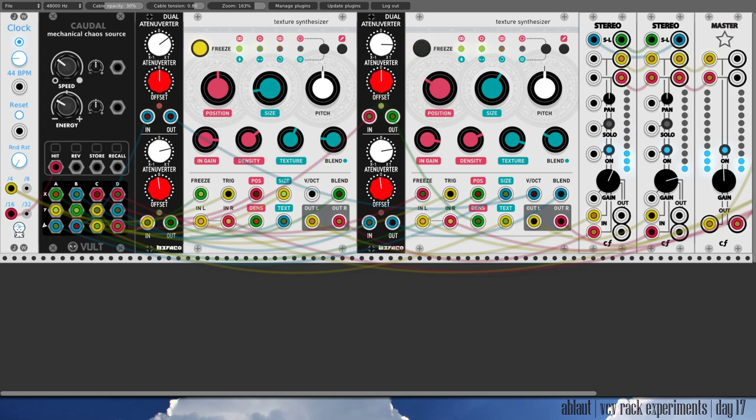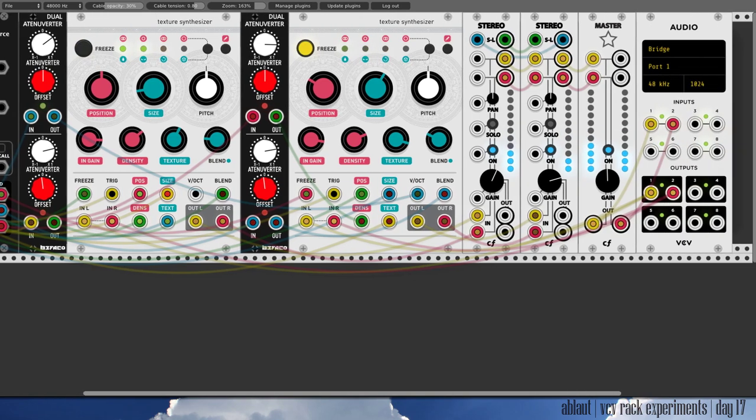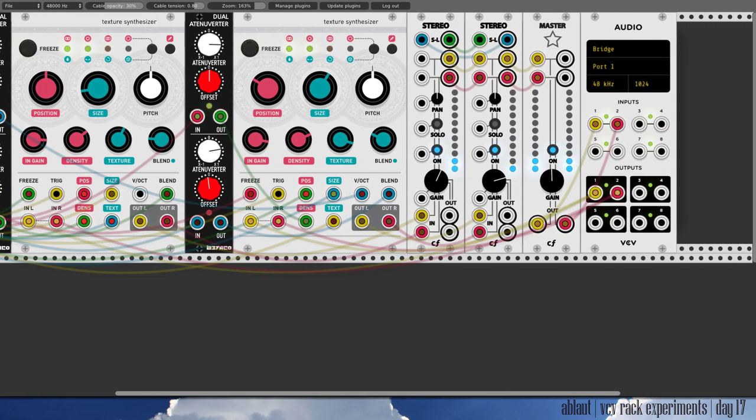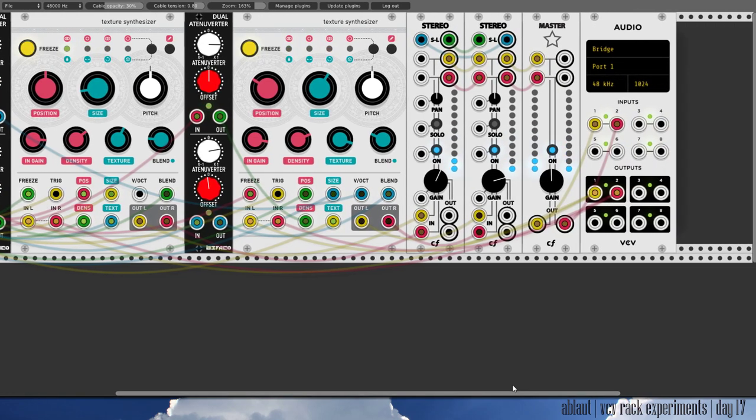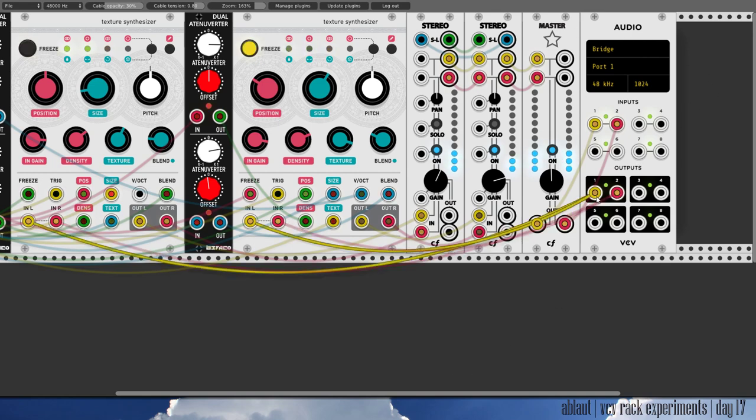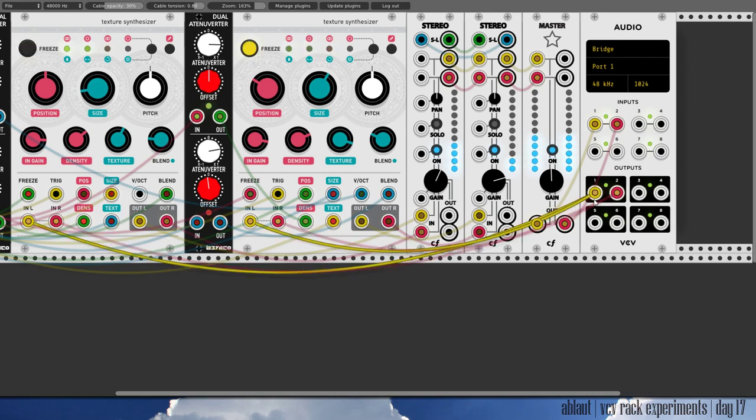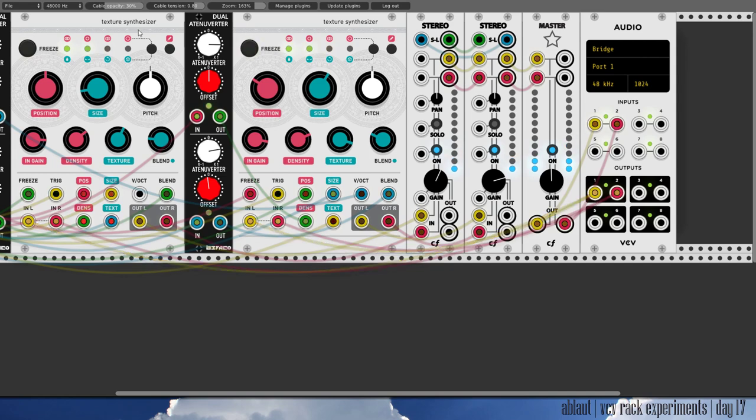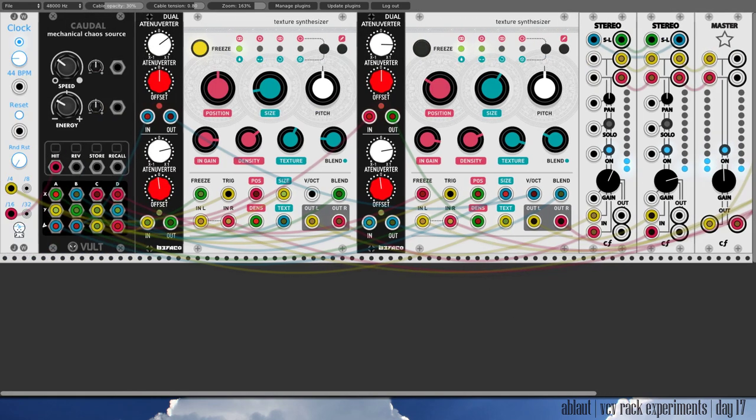Okay so what's happening here. What you can't see because I put it out of the screen is the bridge module which is sending audio into the two clouds modules, the texture synthesizer.